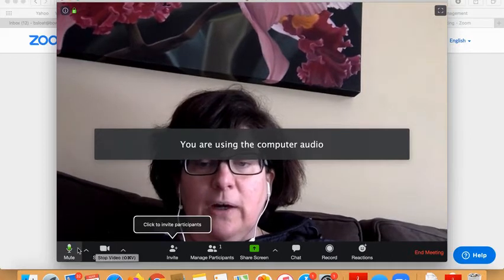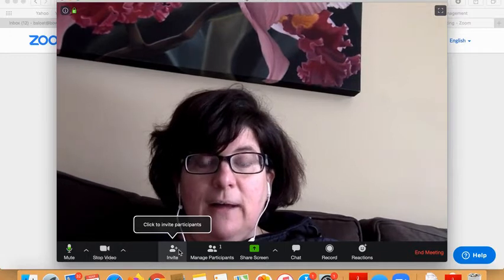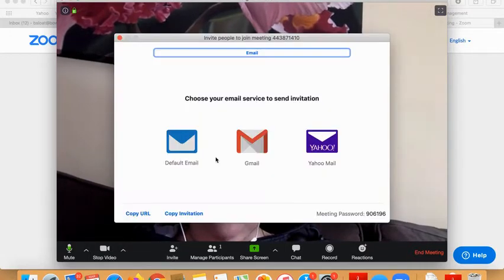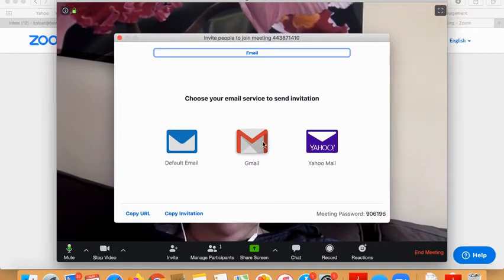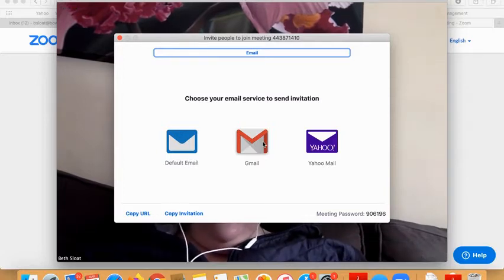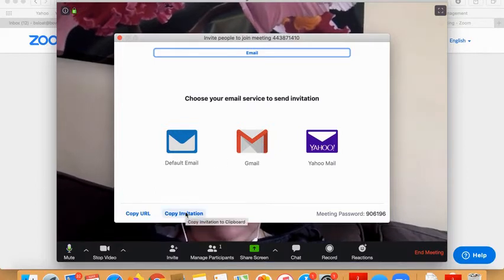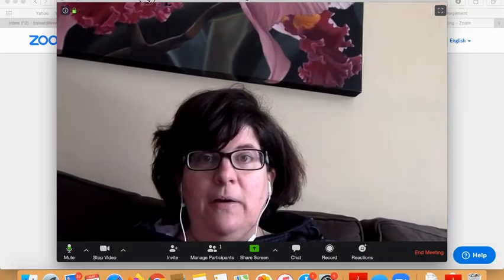Down here are your controls. You can mute yourself, you can stop your video. Here I need to invite participants, so I'm going to click on invite. The issue I've been having is that when I go to Gmail, it flips to my personal account and I don't want that to happen. So the easiest way I found is to hit copy invitation — it copies it to my clipboard. Then I close that window out.